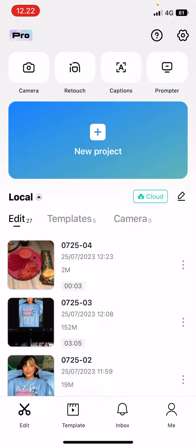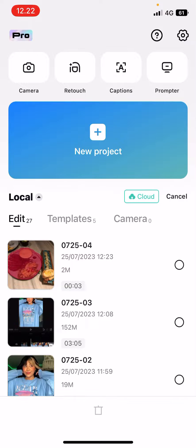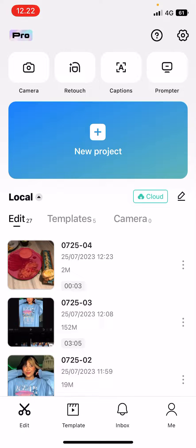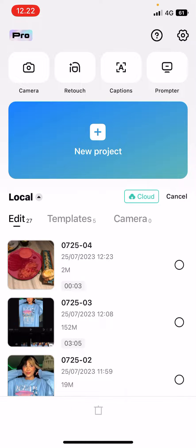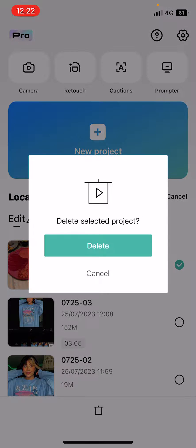Or you can like press on it and delete it. You don't need to select the pencil button, but just like press on the project and this will show up and just press delete.